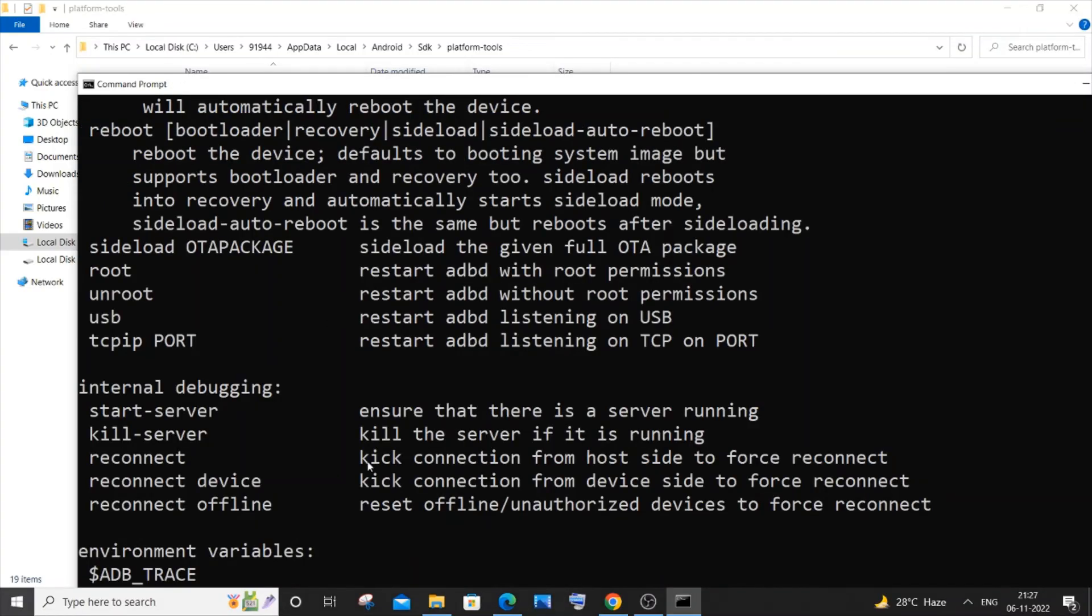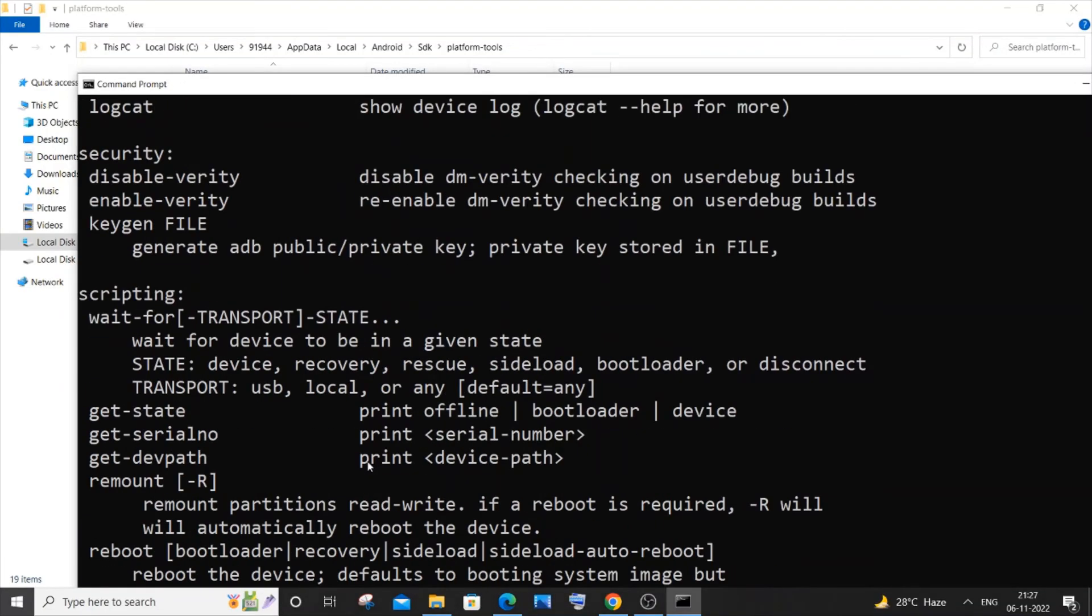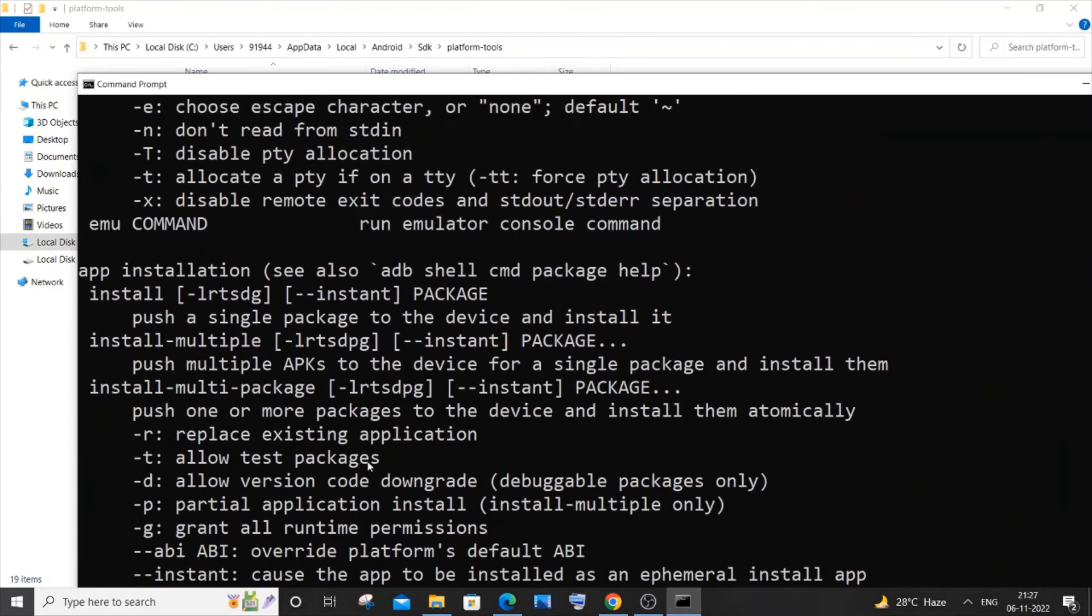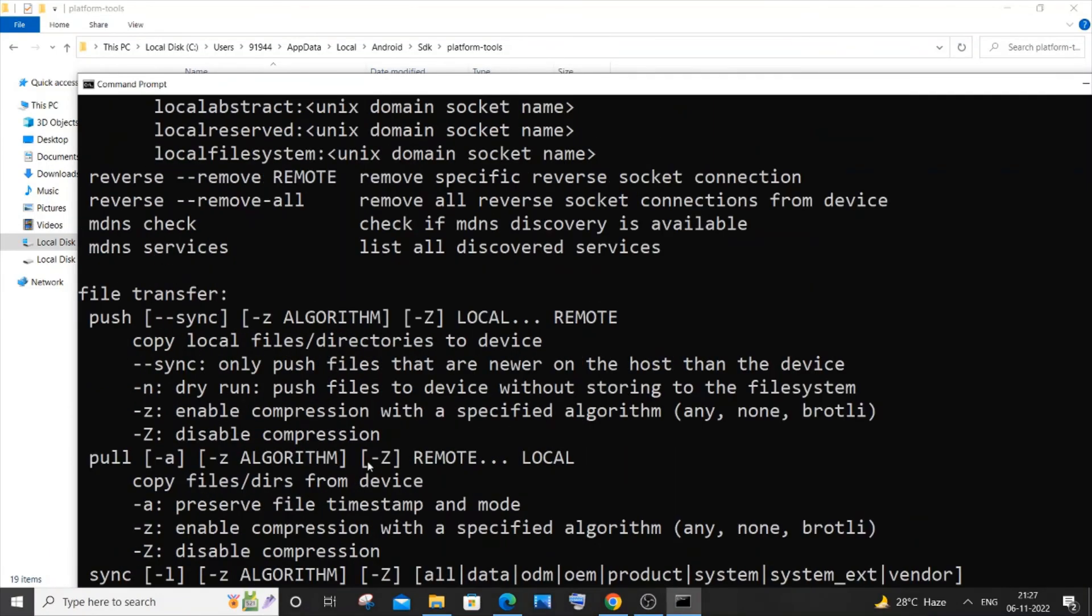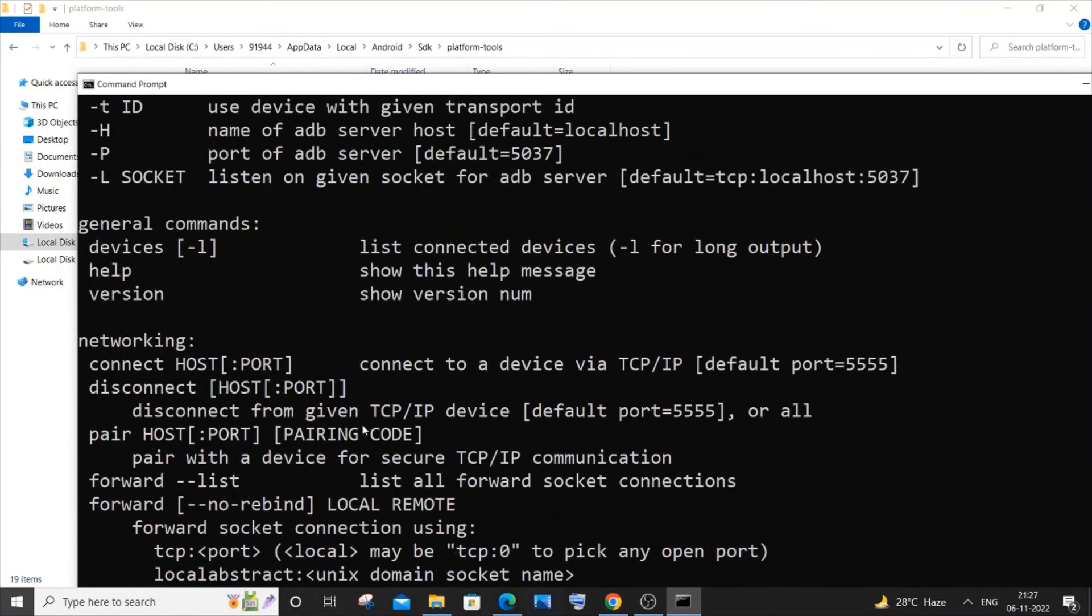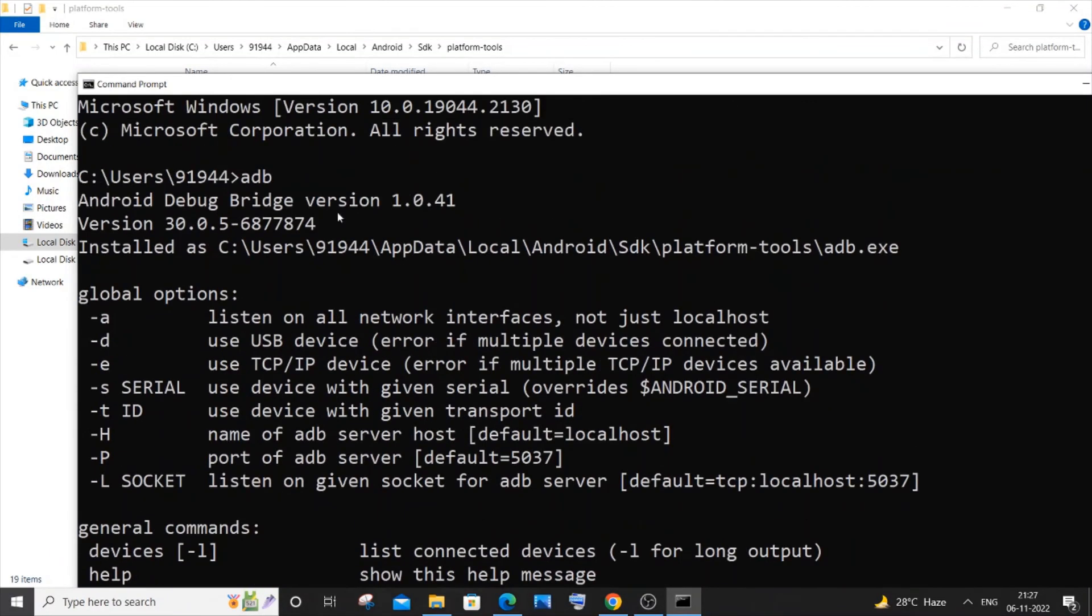Here you can see I'm not getting an error - the adb shell is now appearing to me and these are some of the commands. I think this is the version of adb. So this is now working fine and I hope you found this video useful.